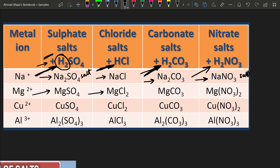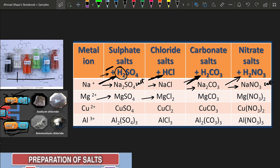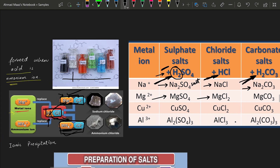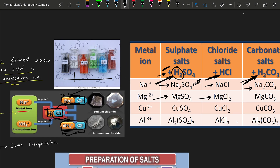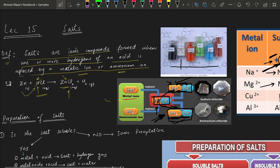Similarly, when magnesium replaces the hydrogens of sulfuric acid, magnesium sulfate is formed, and magnesium chloride is formed when magnesium replaces the hydrogens of hydrochloric acid. These are all examples of salts formed when hydrogen of an acid is replaced by a metal ion. Ammonium ions can also replace hydrogens of an acid to form salts.